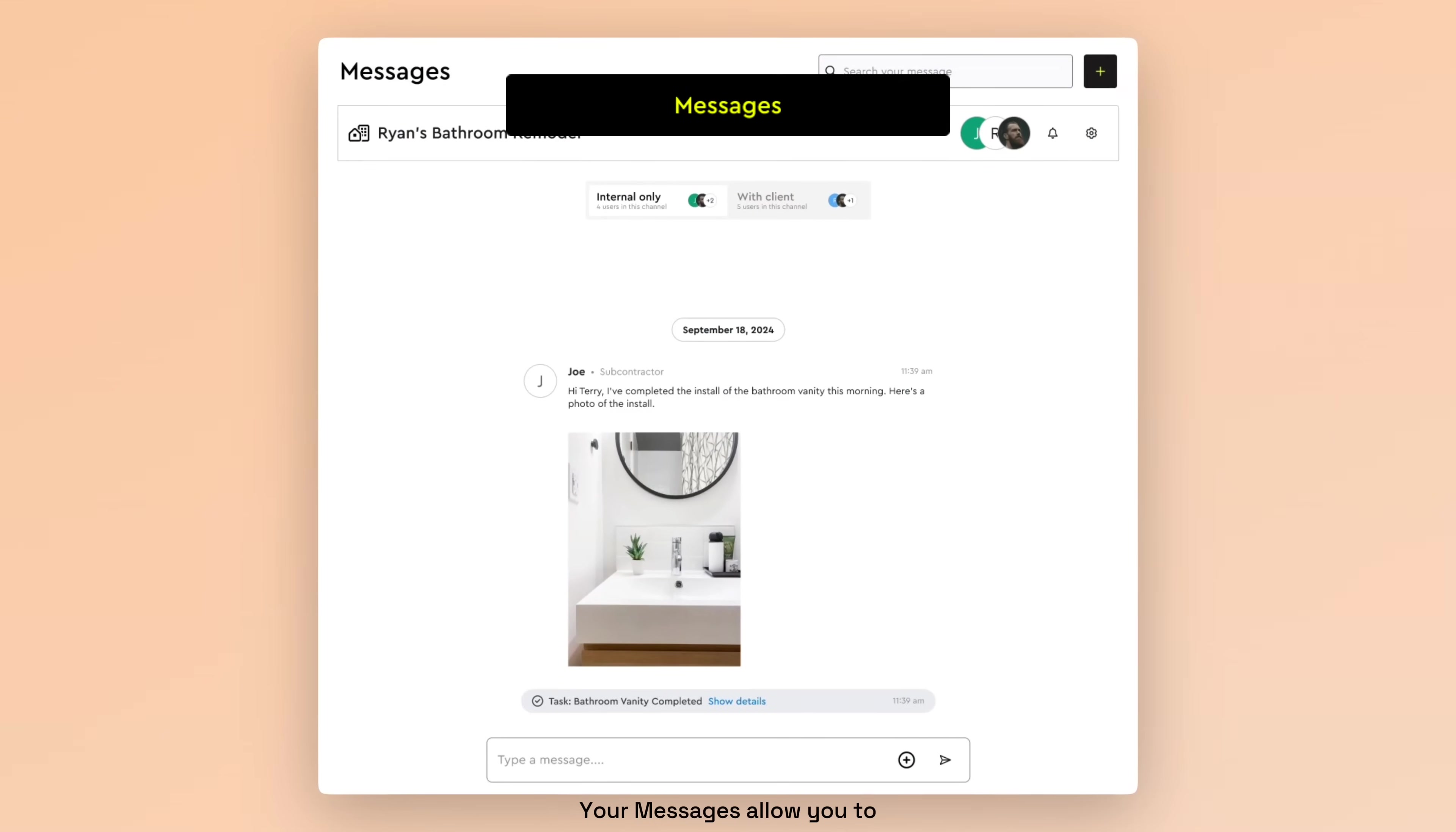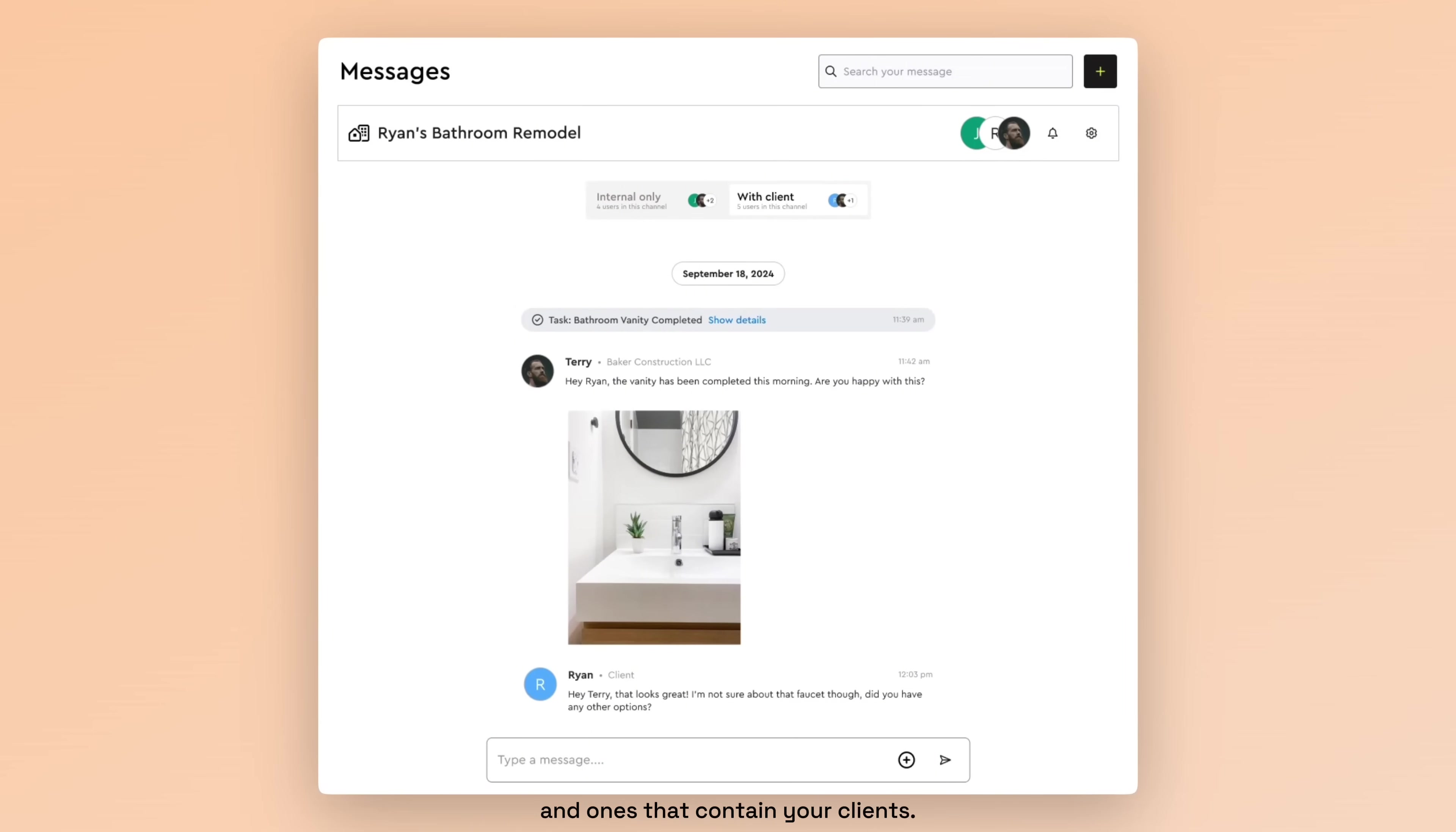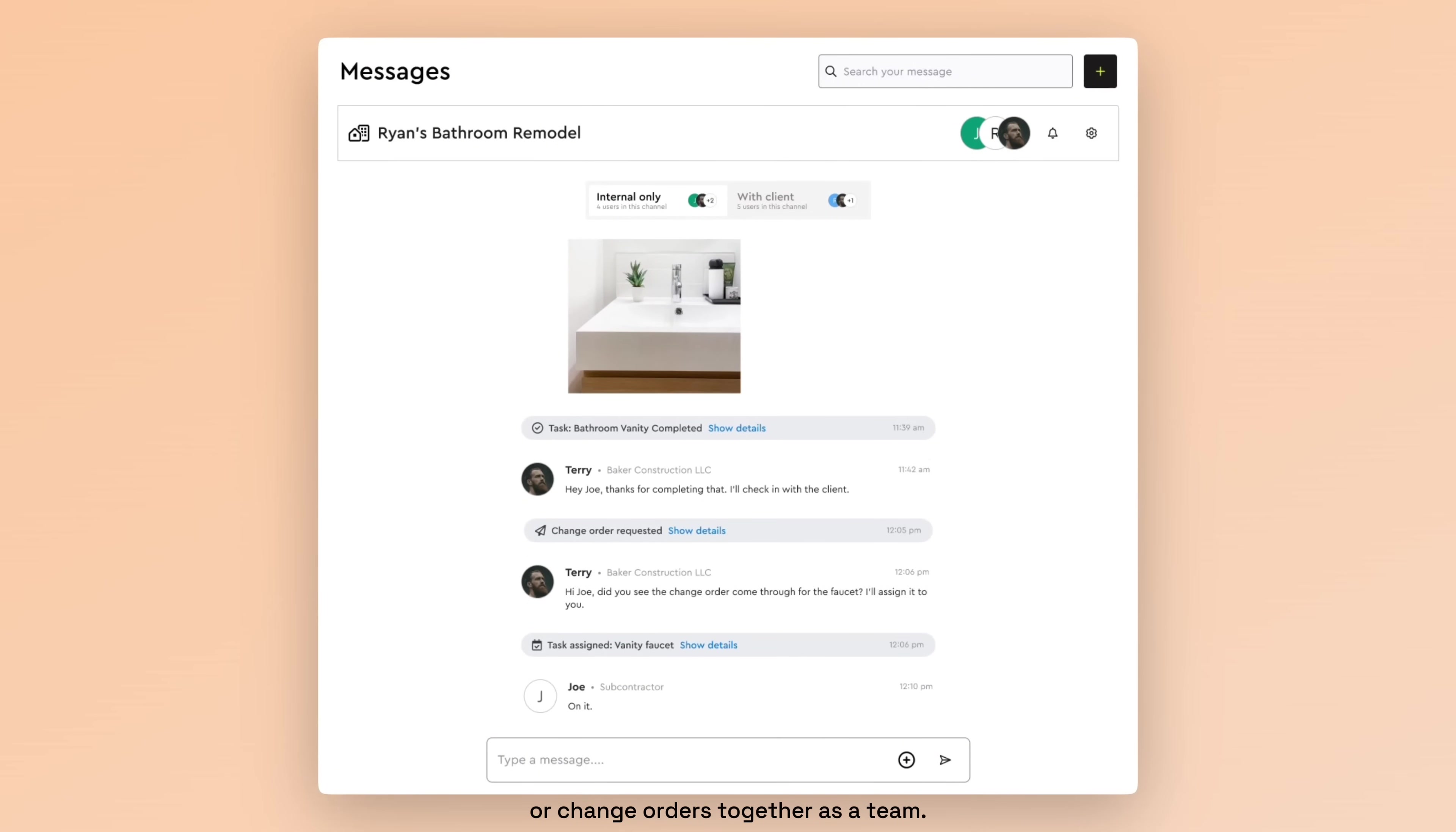Your messages allow you to have group conversations for ongoing jobs, with chats just for your internal team, and ones that contain your clients. Your new hub of communication allows you to answer client questions directly, and discuss revisions or change orders together as a team.